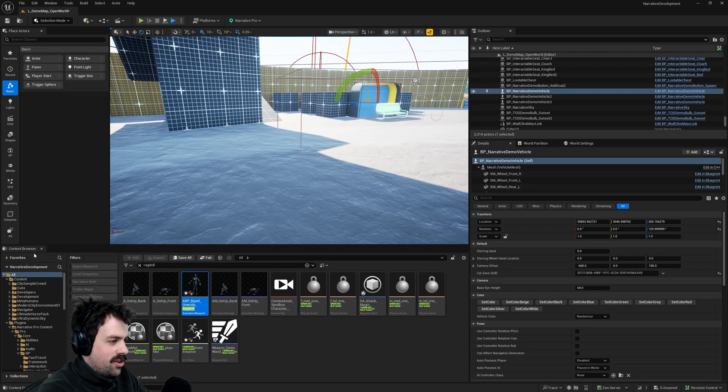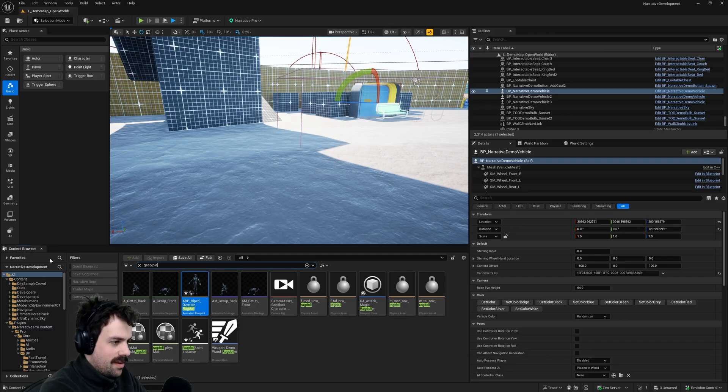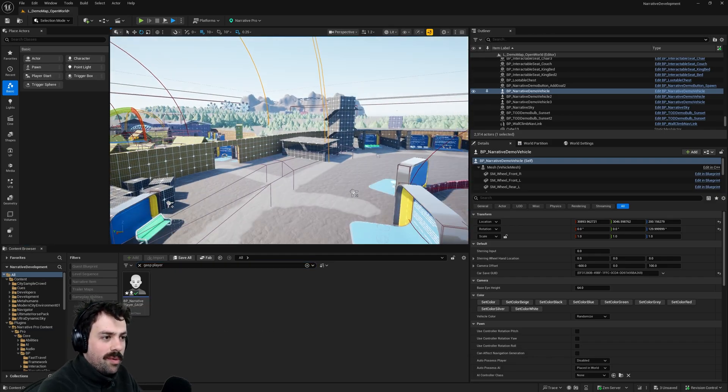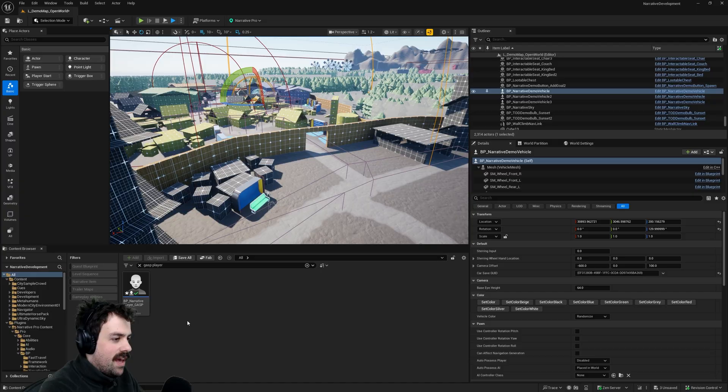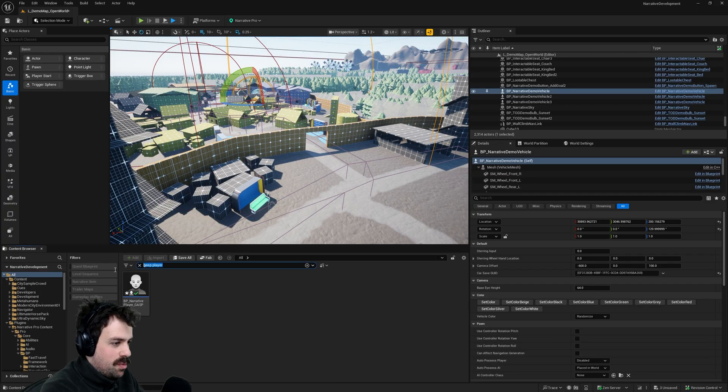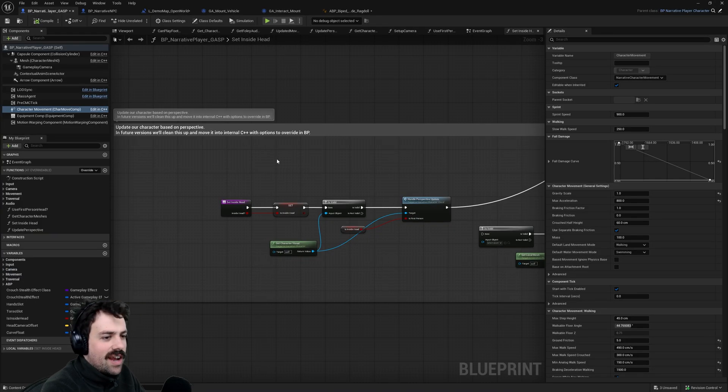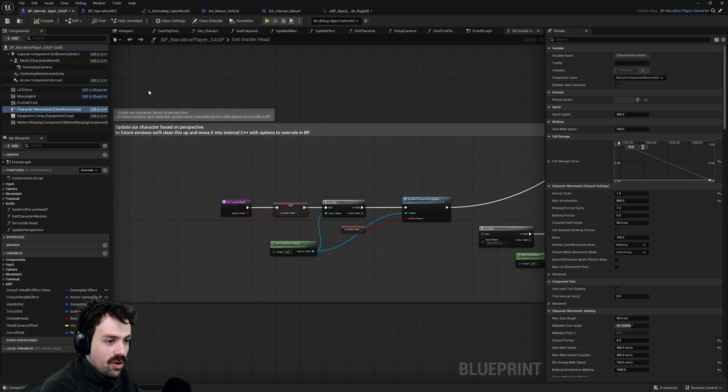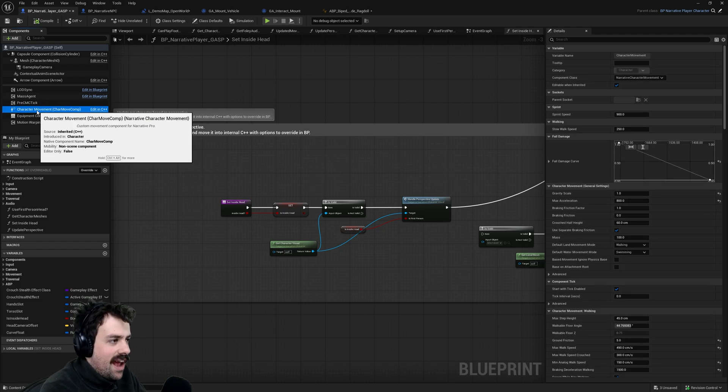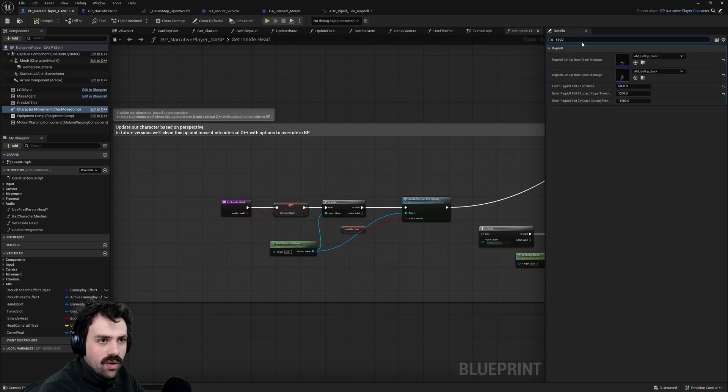Let's get into it. To get started we're going to come into the demo level. If you follow the install guide this is where you will be, and if you search for GASP player, this is the player character that will spawn in that you control in the project. If you come into the character movement settings here, this is where all of the ragdoll options are.